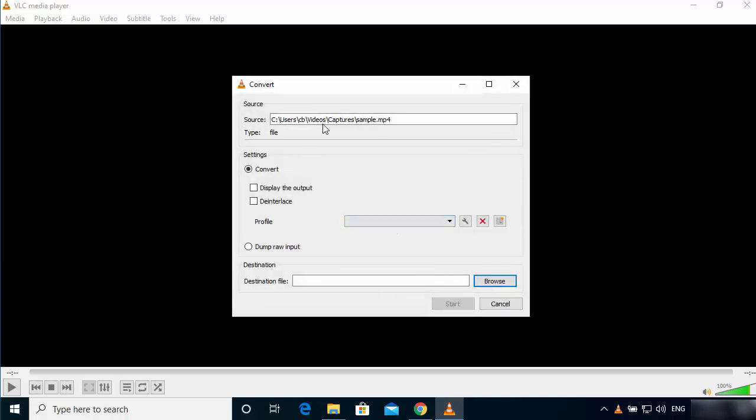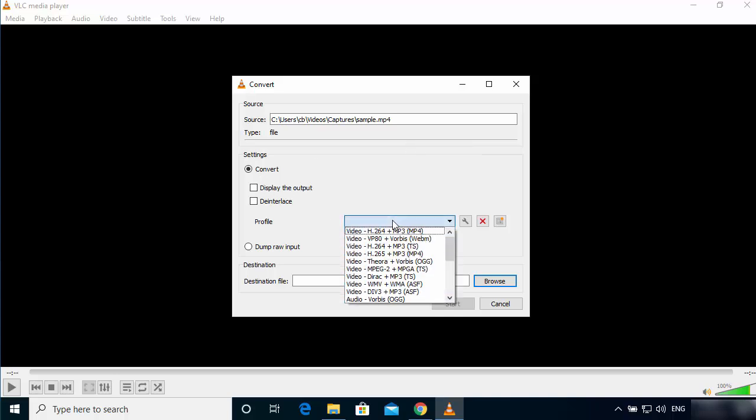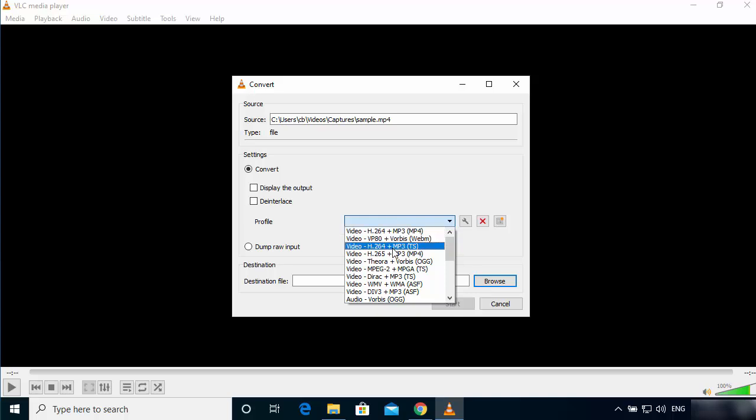Then you will be able to see this kind of window. In the settings section here, just click on this dropdown menu and then choose the MP3 audio option. You can see this is the option I'm talking about: Audio - MP3.